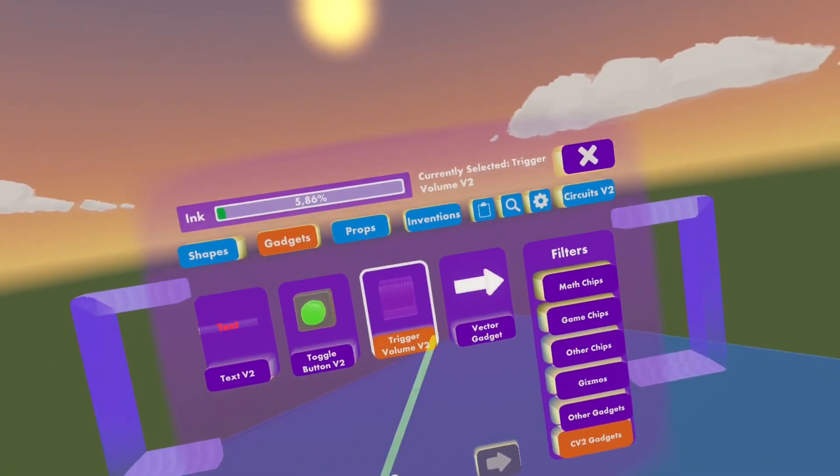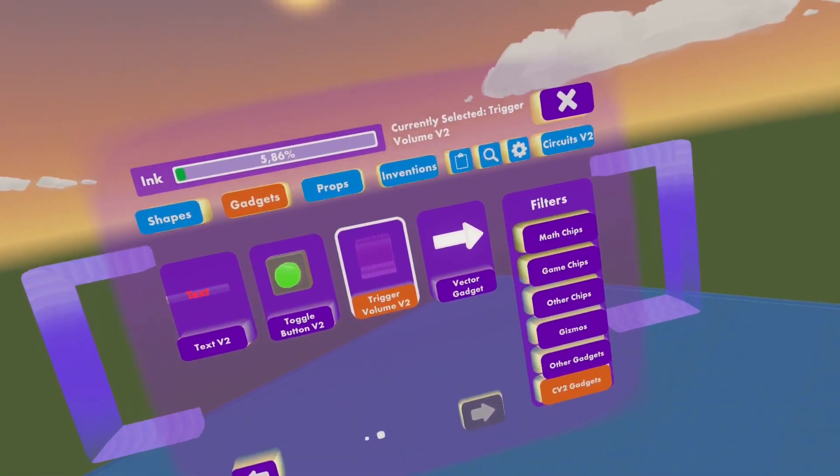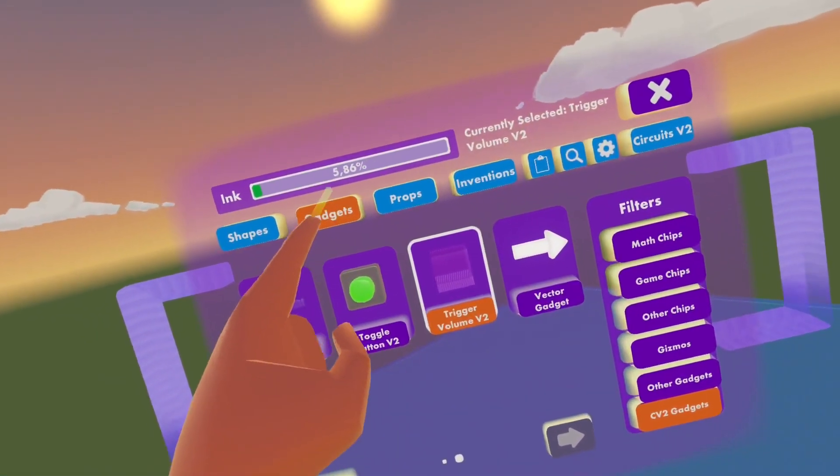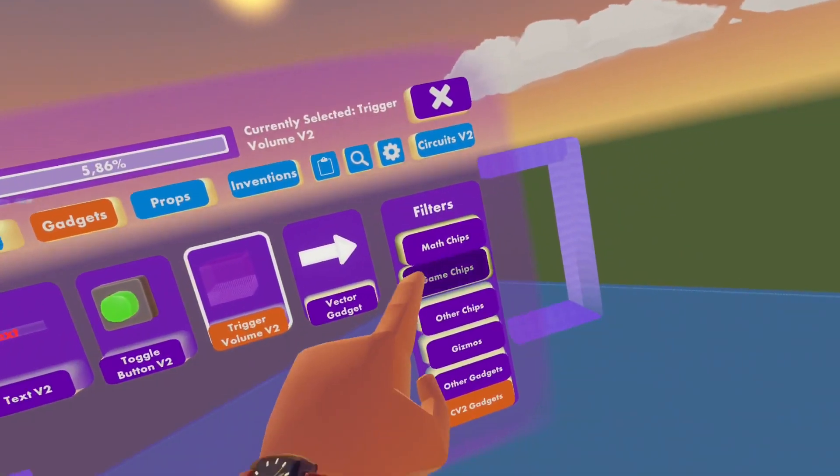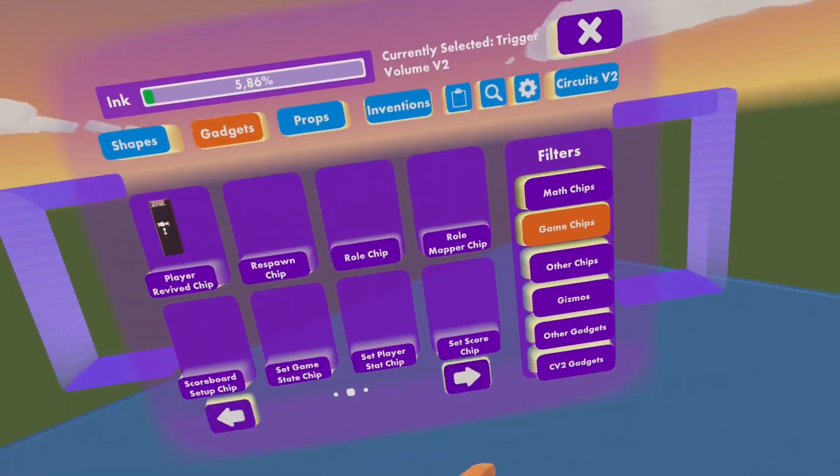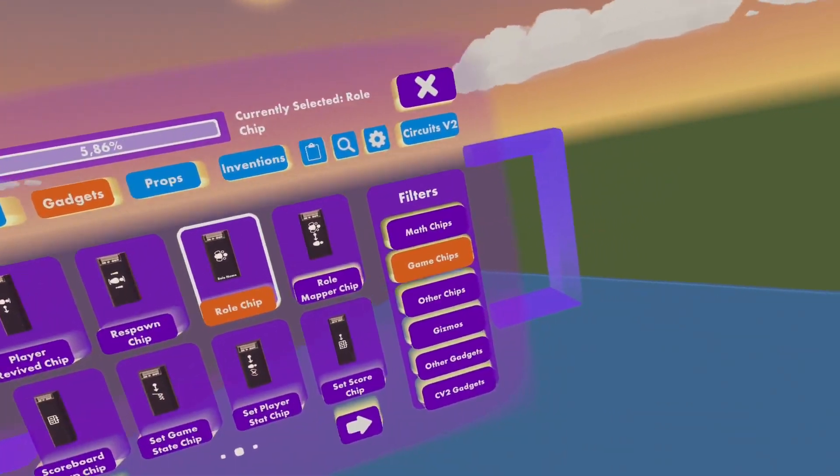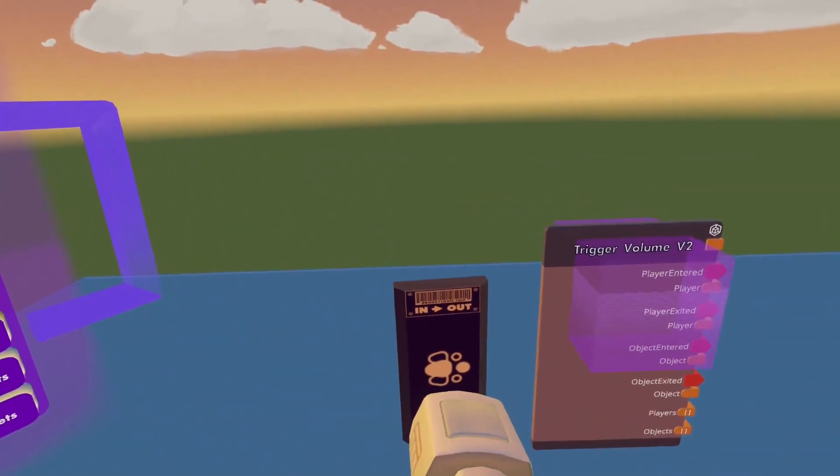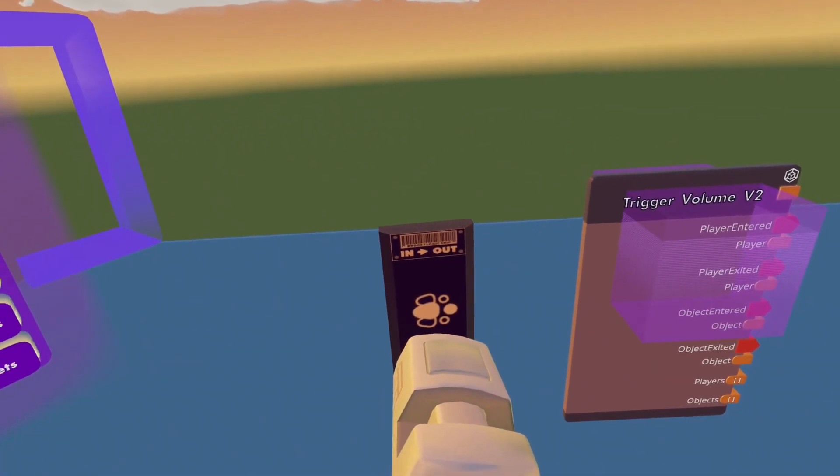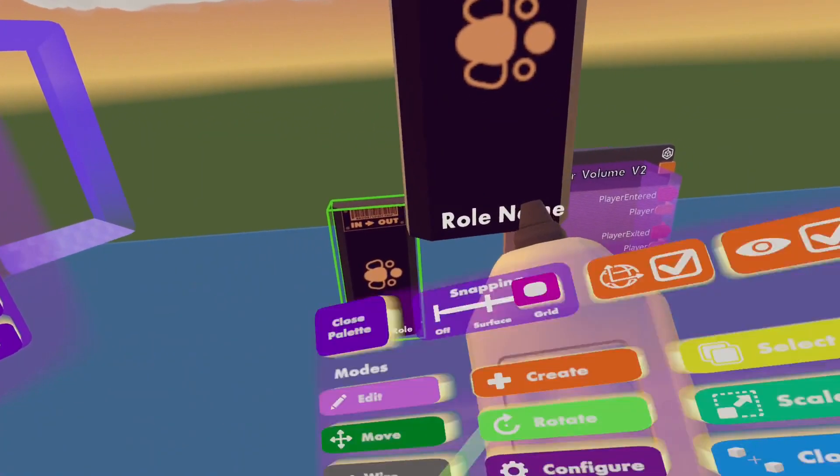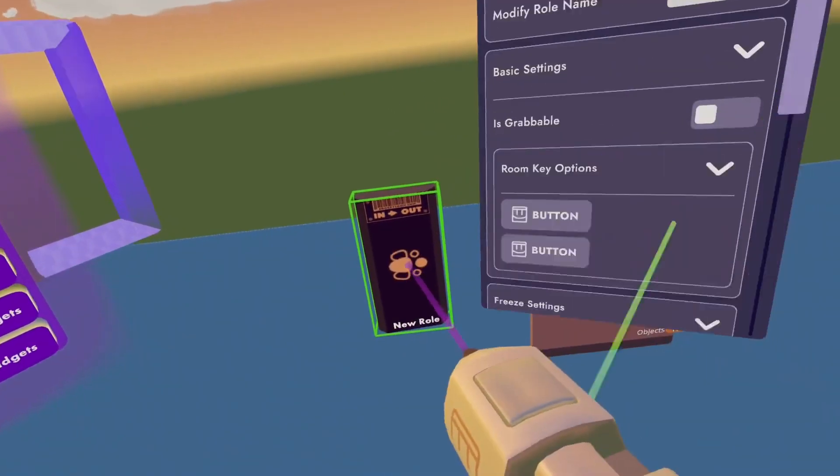Now we will need a roll chip and for that we just go on gadgets, game chips, second page and you will find roll chip and we are just going to spawn the roll chip and configure it.